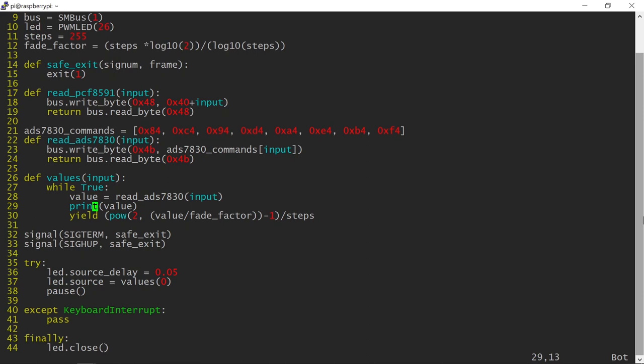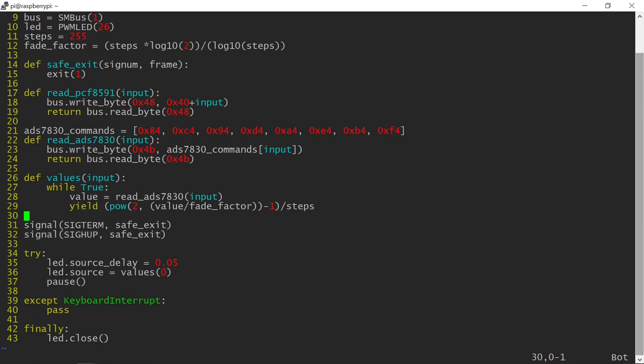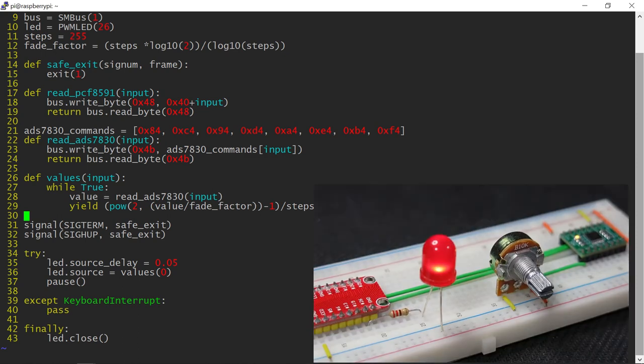As my testing is concluded, I will also remove the print statement from the generator. Of course, you can leave it in if you like.